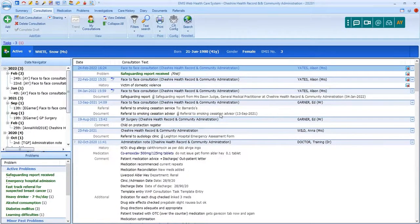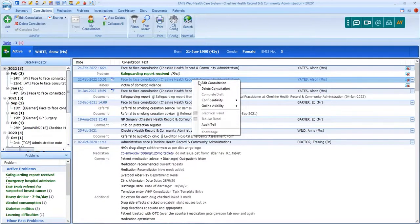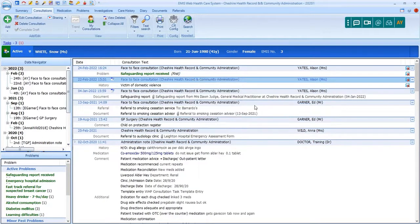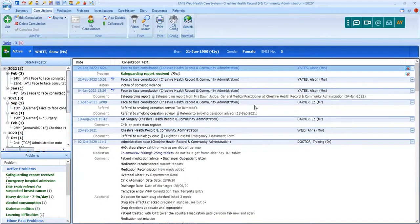To change a restricted consultation back to being viewable online, you can right-click, select Online Visibility again, and then opt to display. The option makes the whole consultation visible or not visible — it's not possible to select only some elements of a consultation to restrict visibility in this way.